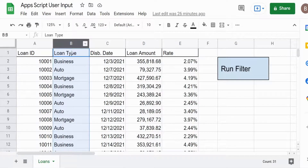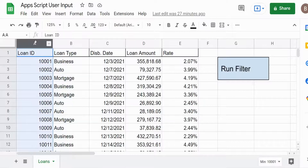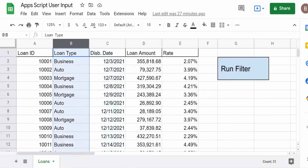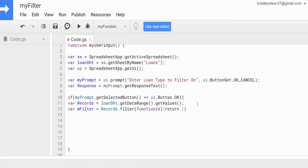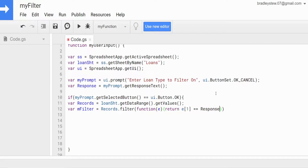What we want to do is look at the second column in our array of records and see all the records equal to the text that the user inputs. The count for rows and columns in Apps Script begins at zero — so column A is column zero, column B is column one, and column C is column two. So our criteria column is column one. We want to return only the records where our array element at index one is equal to our response variable.